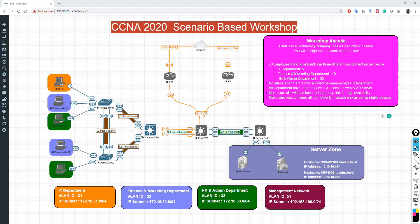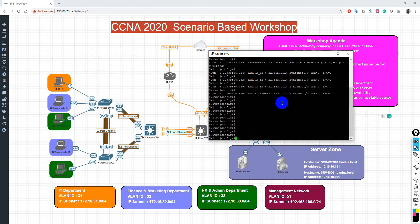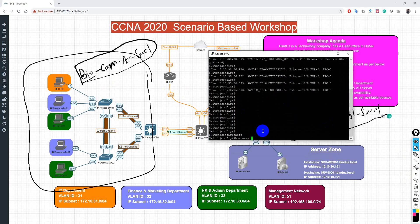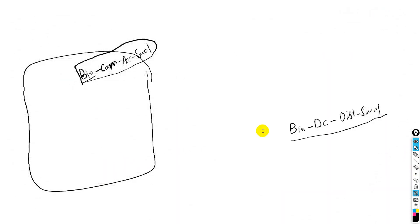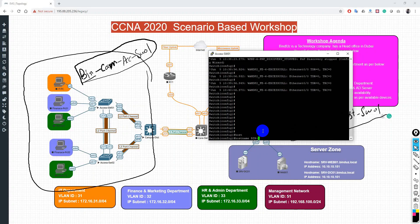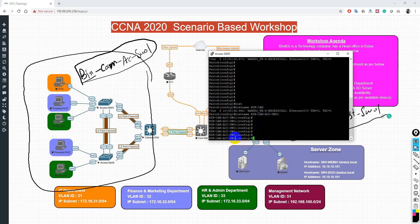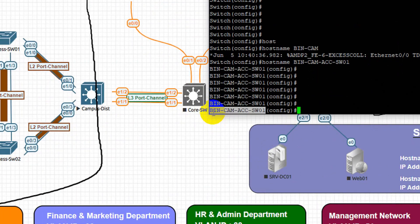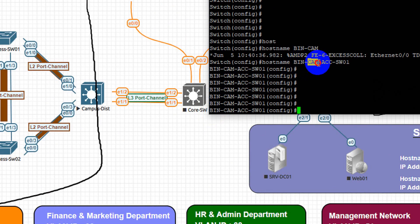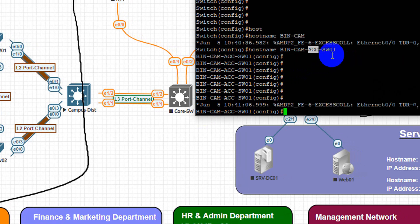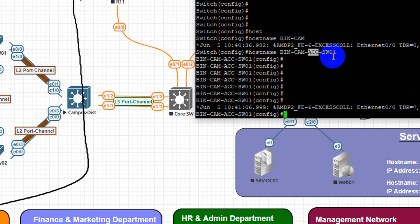Let's go back to the device and configure the hostname. In config mode, use the 'hostname' command. We configure: bind-campus-access-switch-01. 'Bind' represents the company, 'campus' is the zone, 'access' is the role of the device, 'switch' is the device type, and '01' is the device number.